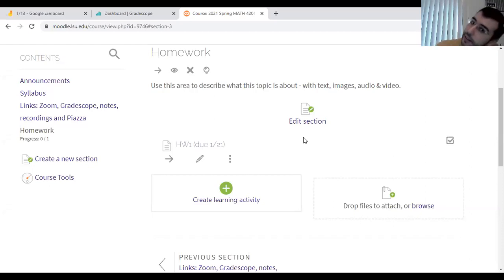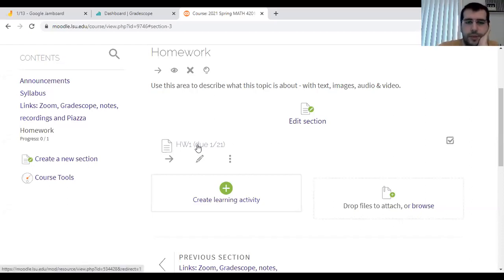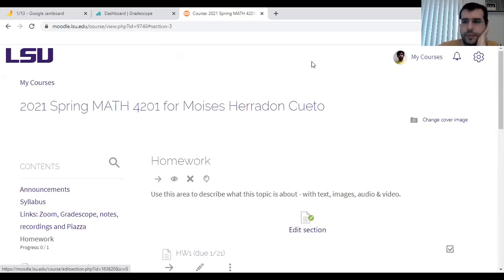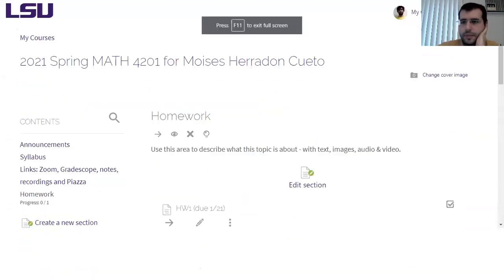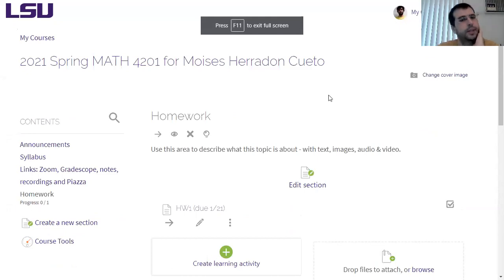First thing I should say is I posted homework. It's due next week and will be due every two weeks after that. This first assignment is mostly review.